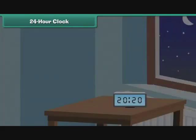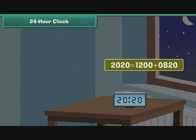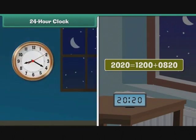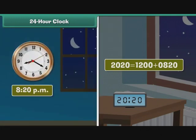Let us now convert 24-hour times into 12-hour times. This digital clock shows the time as 2020 hours. We can write 2020 as 1200 plus 0820, so the 12-hour time is 8:20. As 2020 is greater than 1200, we use p.m. Therefore, the corresponding 12-hour time is 8:20 p.m.